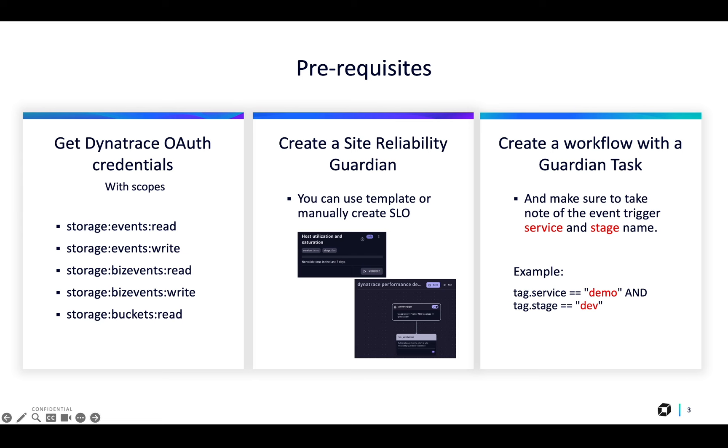A second prerequisite is to already have created a Site Reliability Guardian inside Dynatrace. The final prerequisite is to have a Dynatrace workflow with the Site Reliability Guardian task already added and configured to be triggered based on a VisEvent that will contain a tag.service and tag.stage values, as you see in the example.